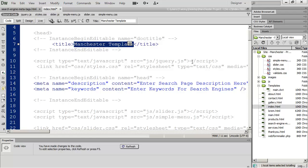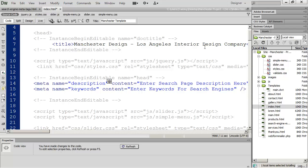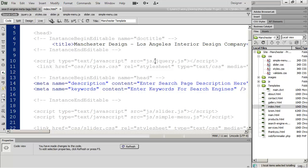For my title, I'm just going to go ahead and type 'Manchester Design Los Angeles Interior Design Company.' You can see here I've got the keywords that I would want a search engine to key in on when it looks at my website. If somebody does a web search in Google for 'Los Angeles Interior Design,' I want my website to come up for that. Same thing if somebody searches for the name of my company — I want that to come up in the search engine.